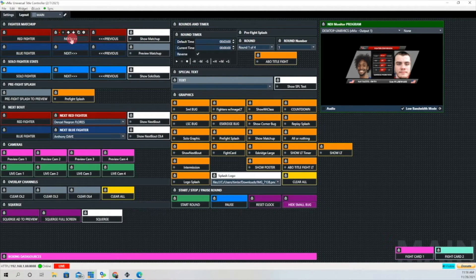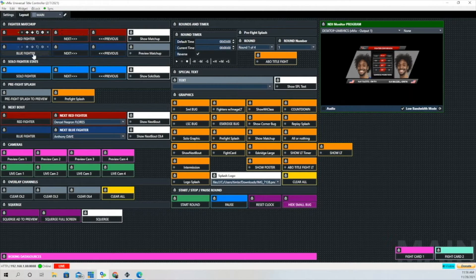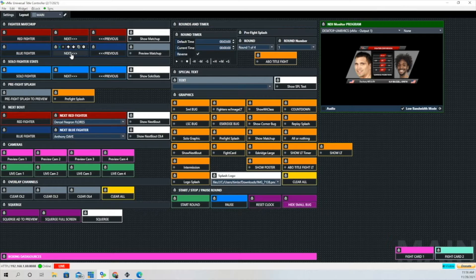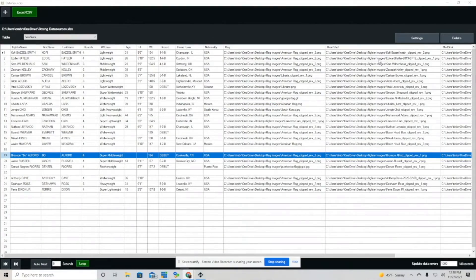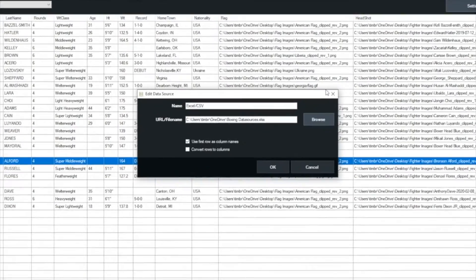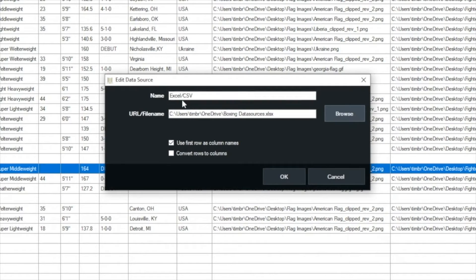As you can see as I hit the previous button — actually that's next, I apologize, not previous — it's going through the data source list. Now for the blue fighter, when you click the blue fighter button again it brings you back to that first row, and that is the first fighter in the first row.